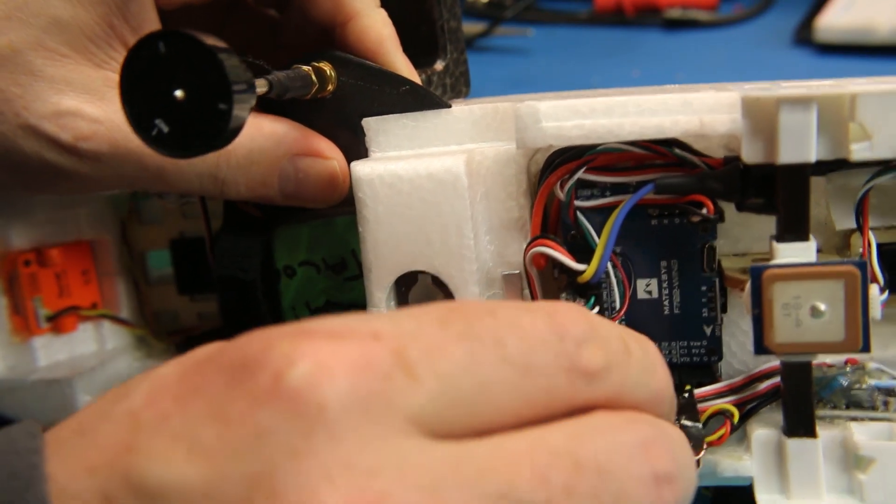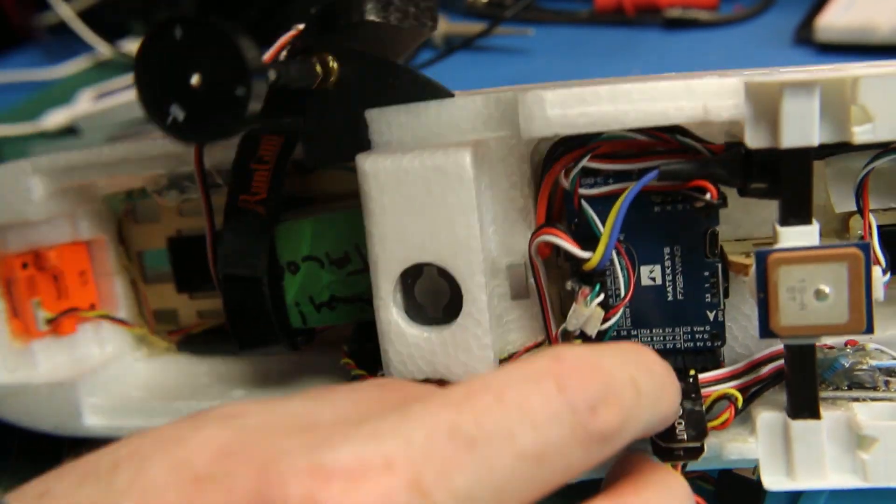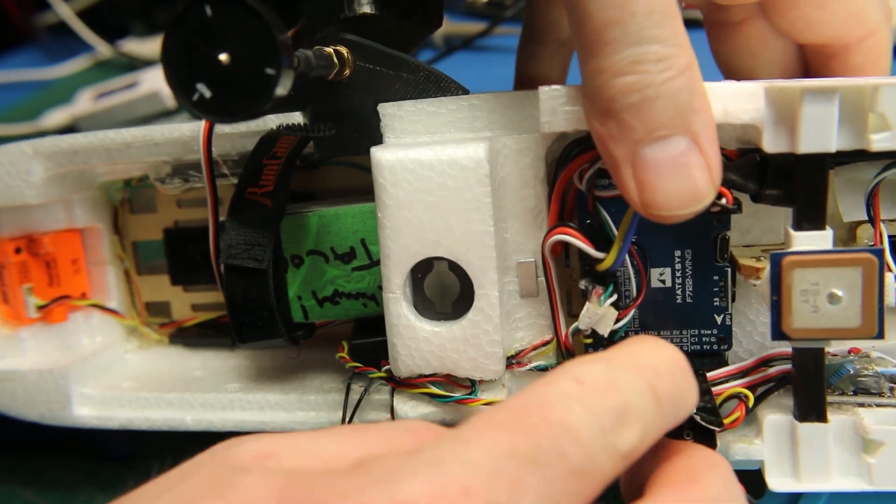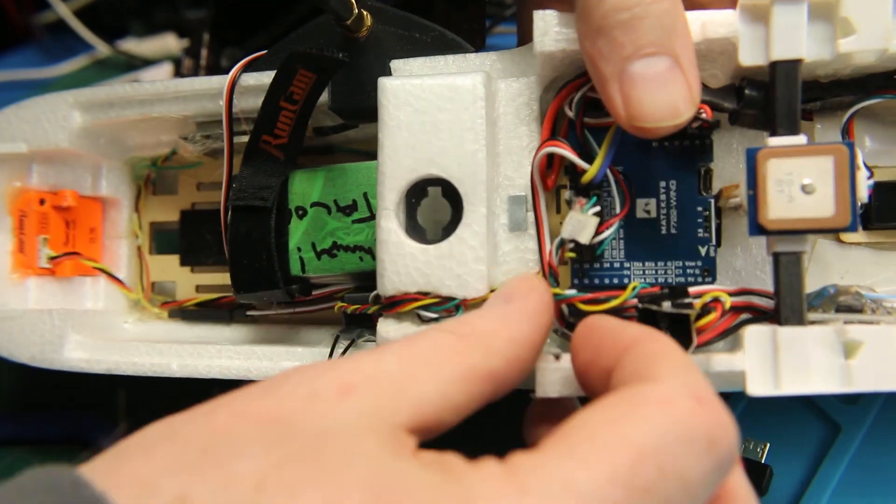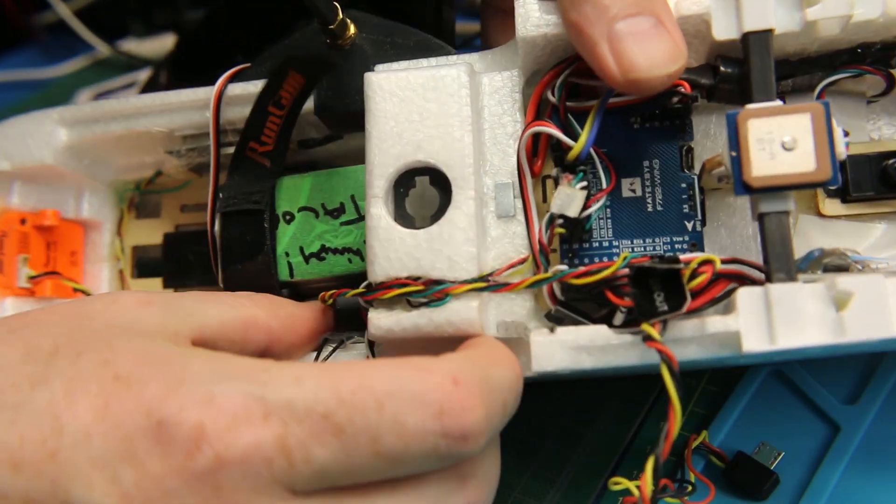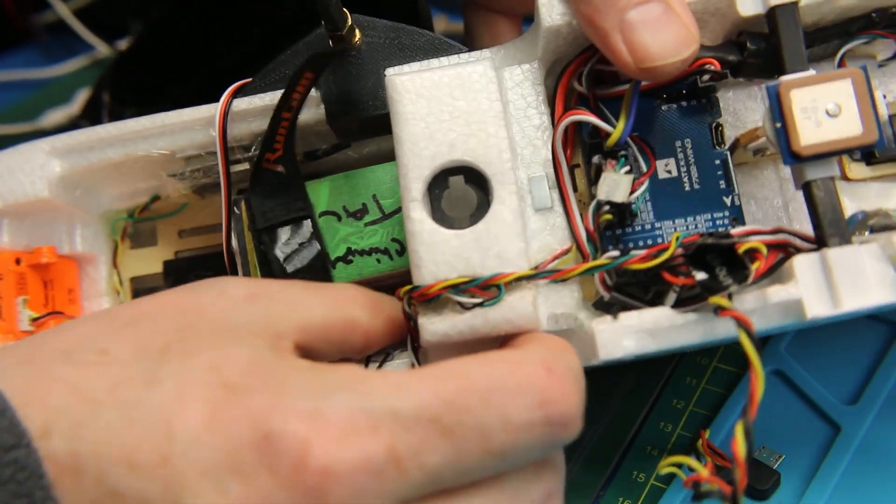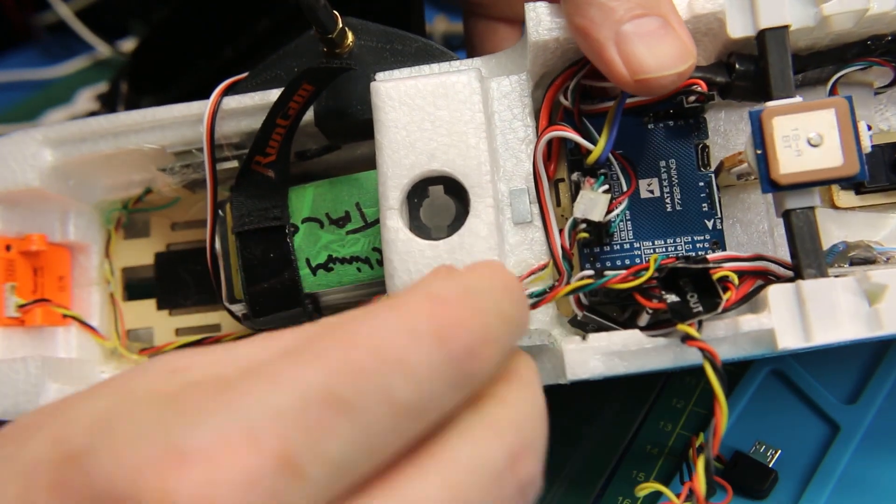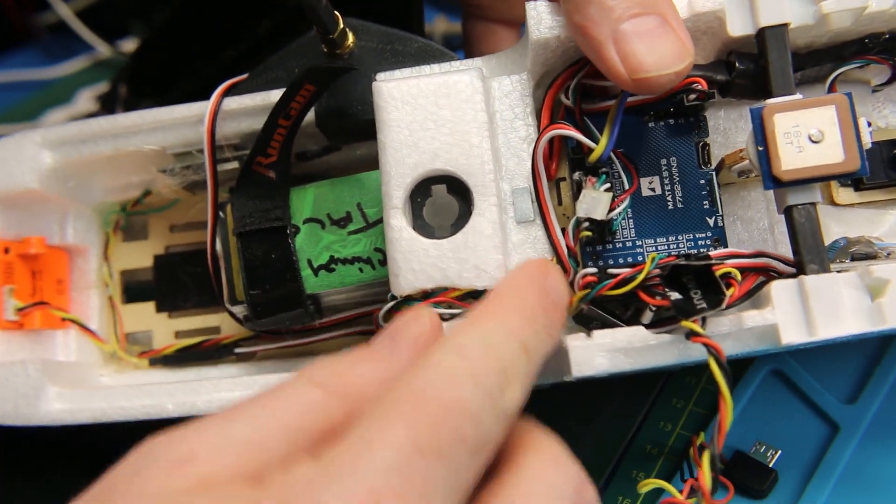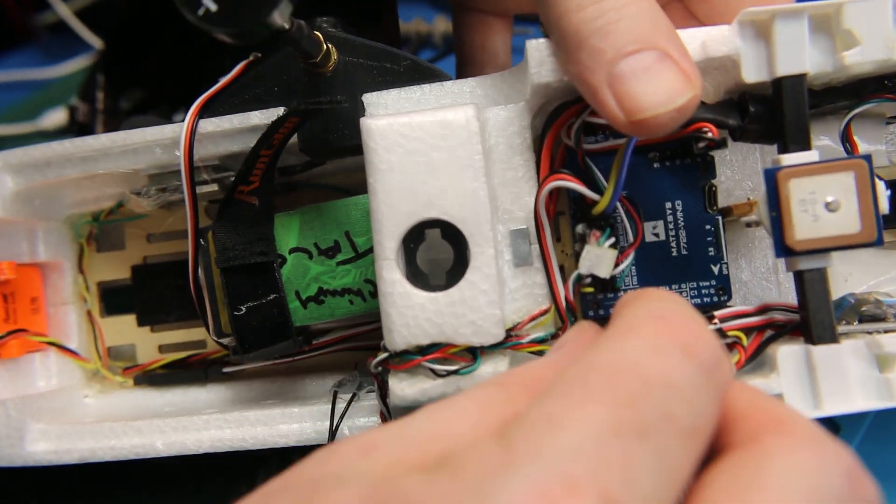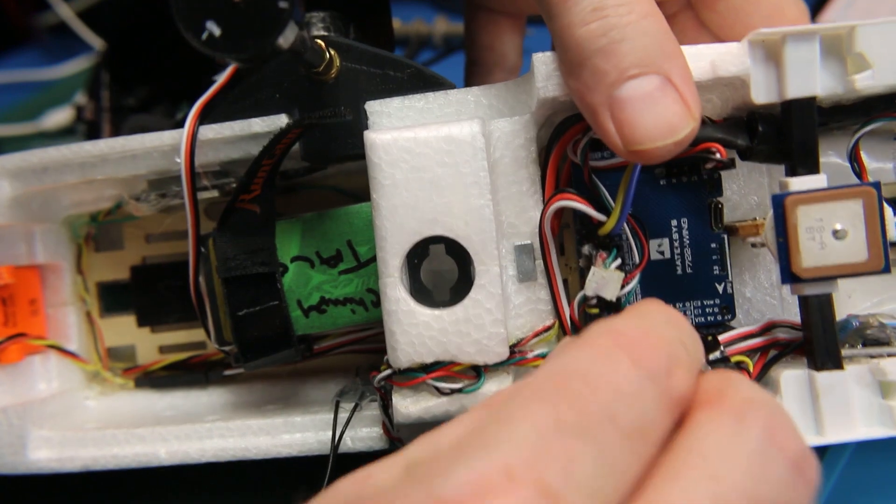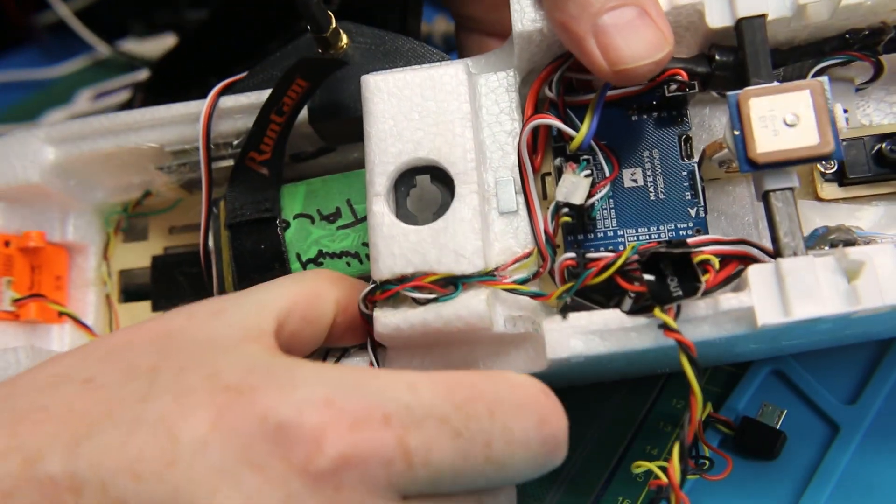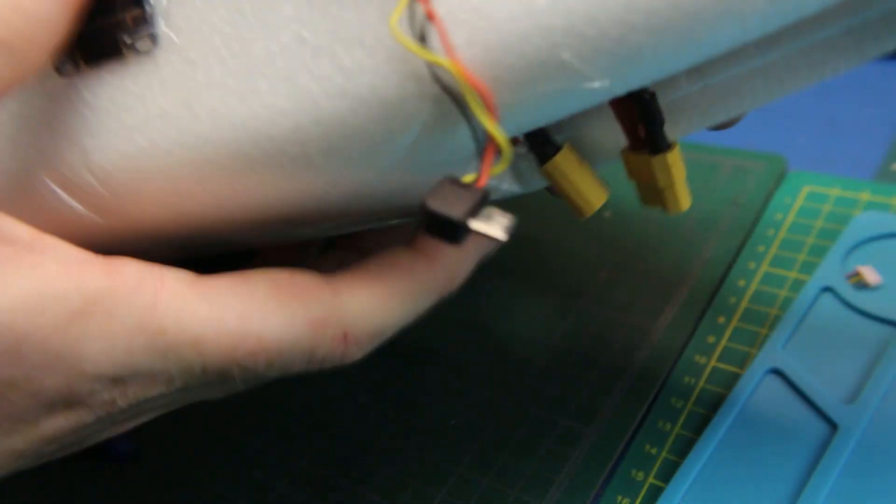Then it's just a matter of plugging the connection onto your flight control. It's just power, ground, RX and TX. Make sure that the RX and the TX are reversed on the other side. RX hooks to TX, TX hooks to RX. This way your data can flow between the flight control and the radio and vice versa.